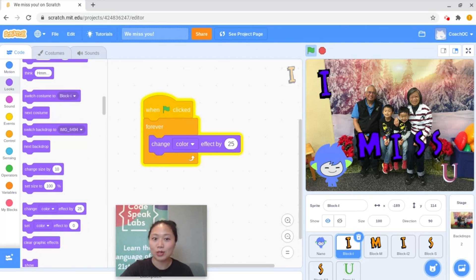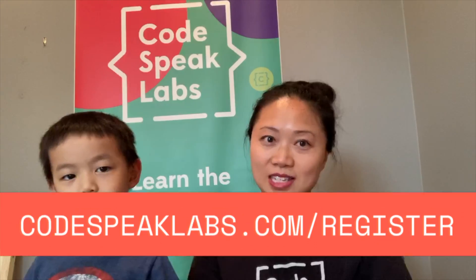We finished our awesome grandparent Scratch project — so that means it's time to cue the virtual applause! Did you have fun? We hope you did too. If you want more tips and tricks for Scratch, go ahead and subscribe, or take a class with us. Check us out at codesweeklabs.com/register.